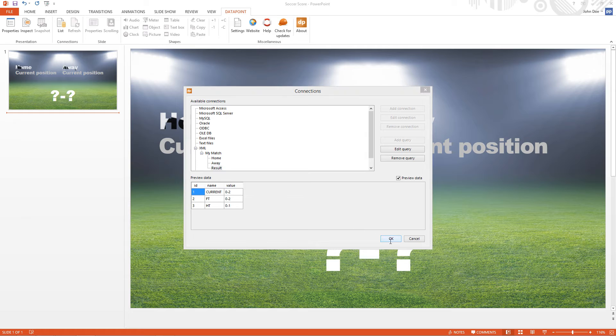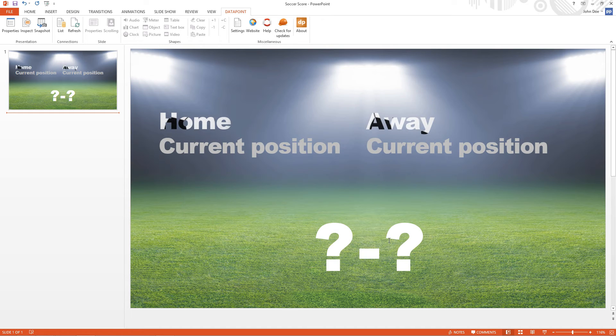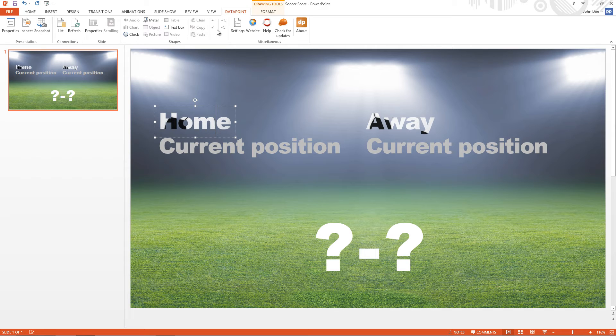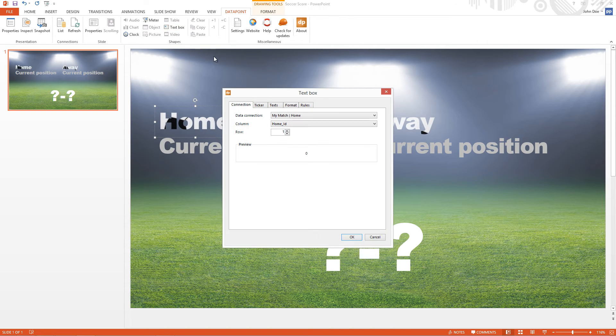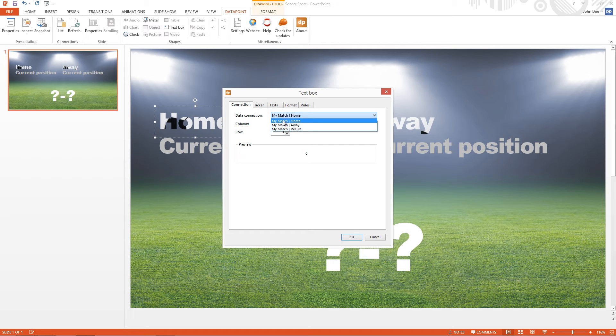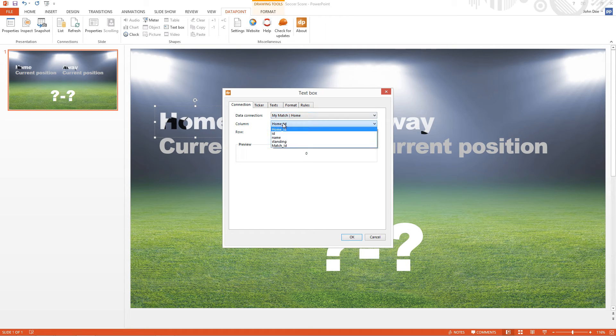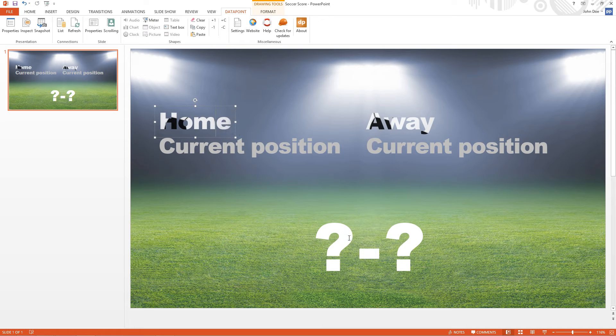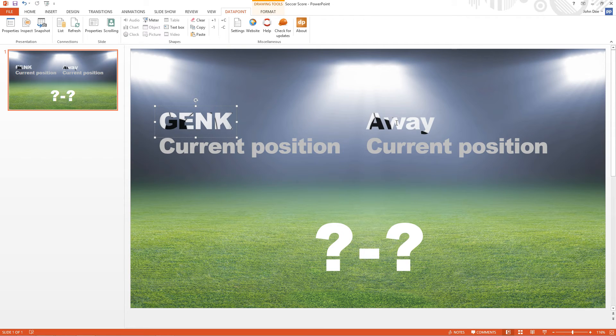So I select here the standard text box. I click Datapoint, Text Box. I look at my data connection which is Home. The column should be Name. And I see Genk as the Club. I click OK. And it's linked now dynamically to the table.